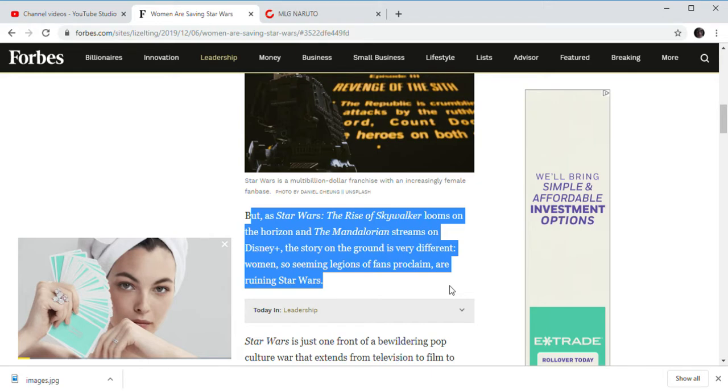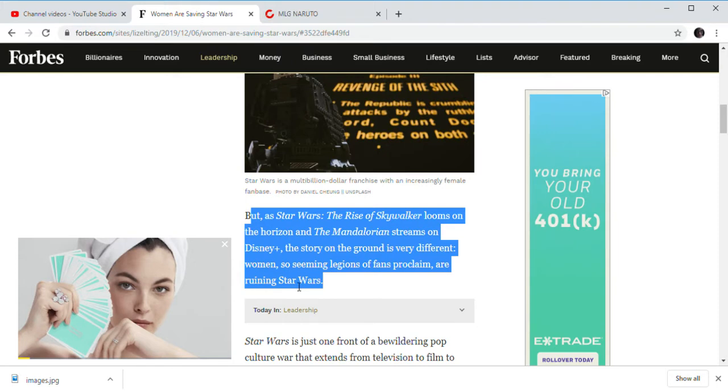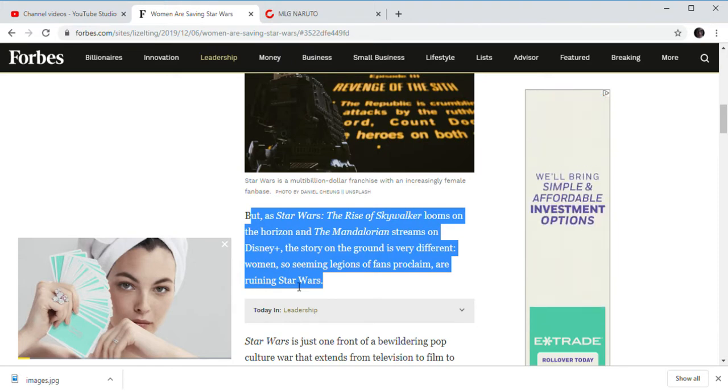With the exception of certain characters being introduced in Star Wars, not many people really hate the new characters introduced in the Mandalorian. It's only like a 2% of people.